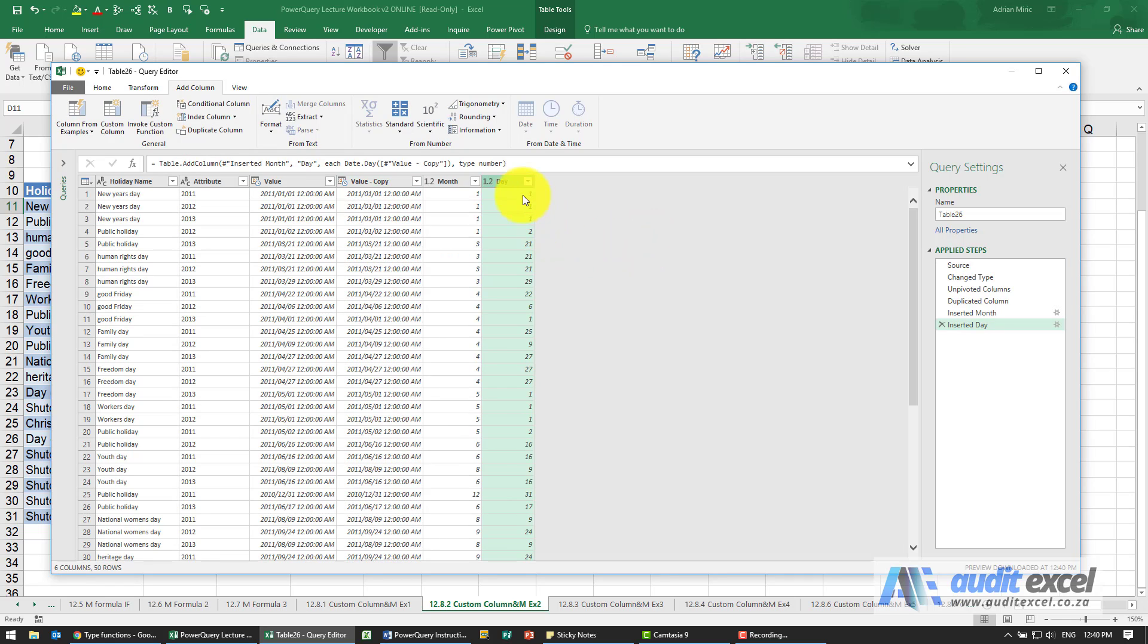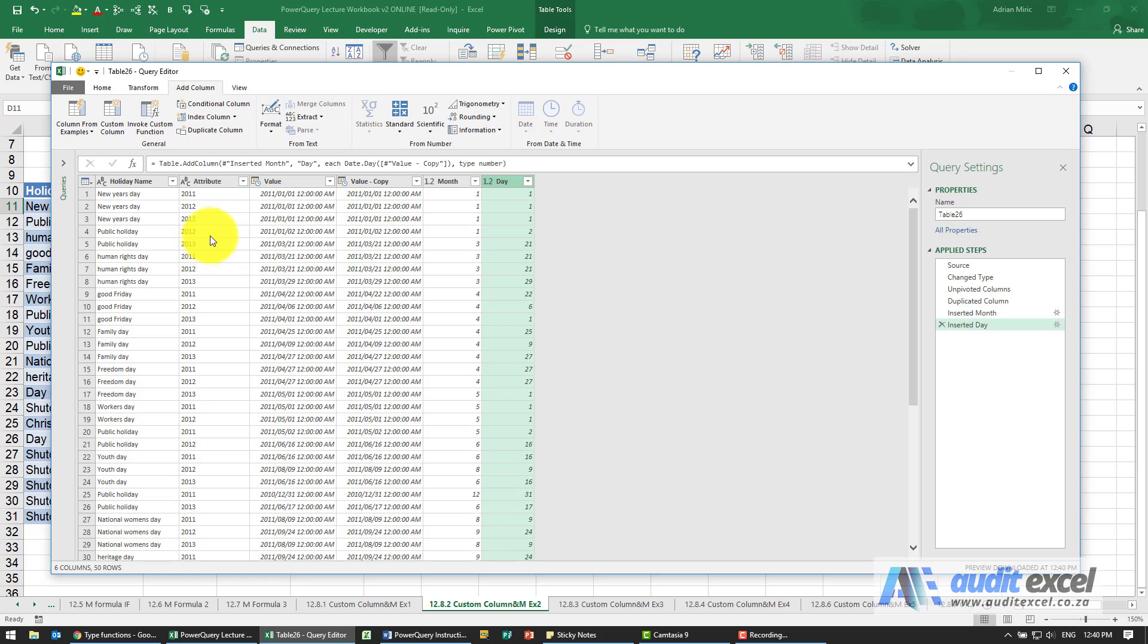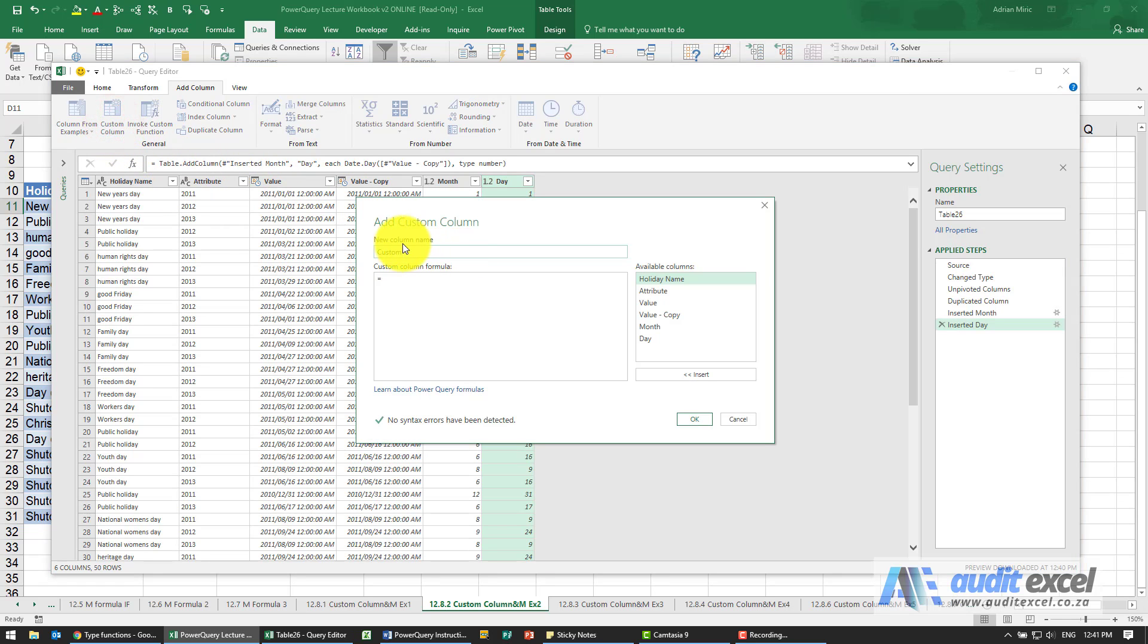So now we've pulled out the day. We don't need to pull out the year because our attribute over here is a year. Now I'm going to leave it like this—we're going to cause an error and I'll get back to and show you what it is. But let's say we're now going to create a custom column, let's call it a date.